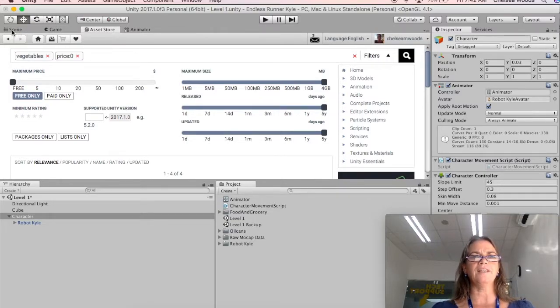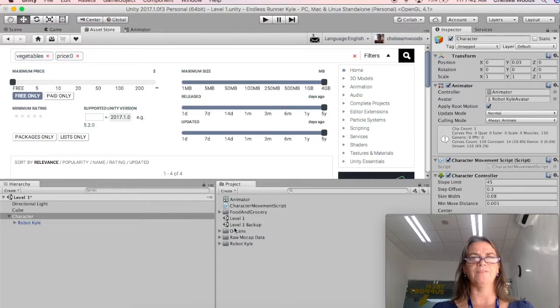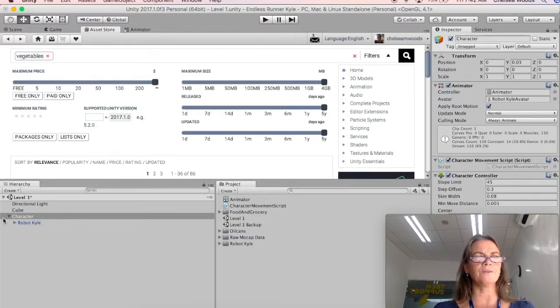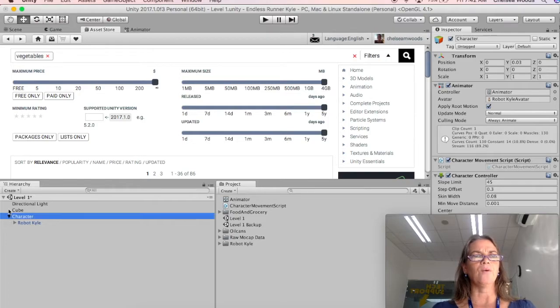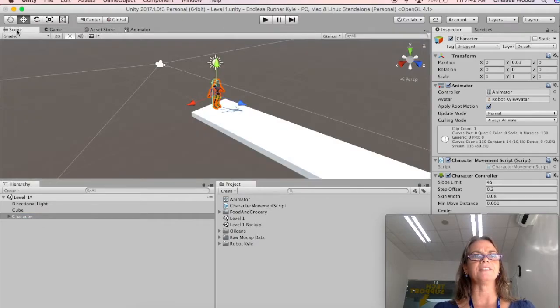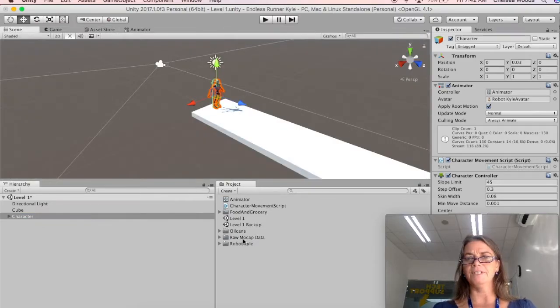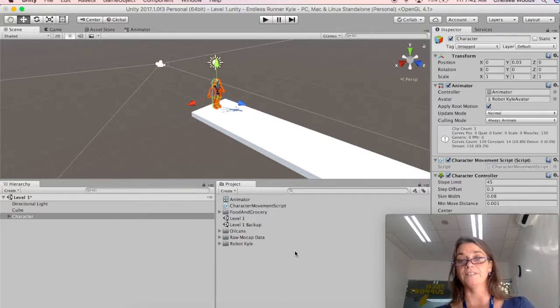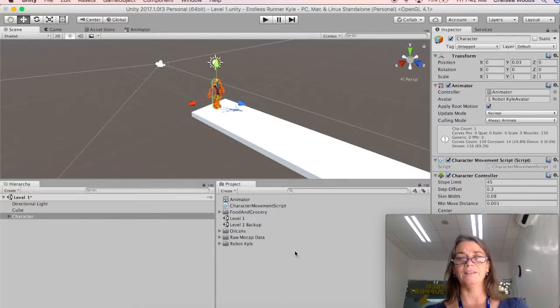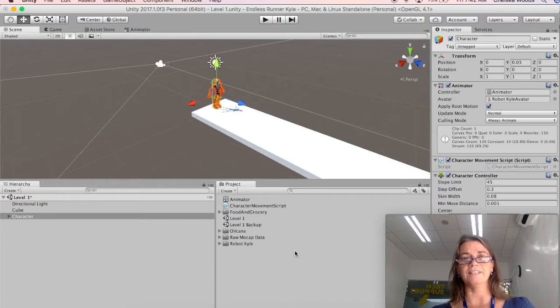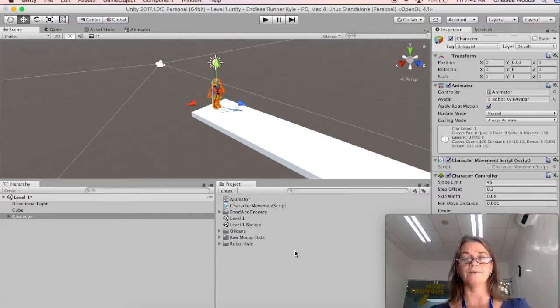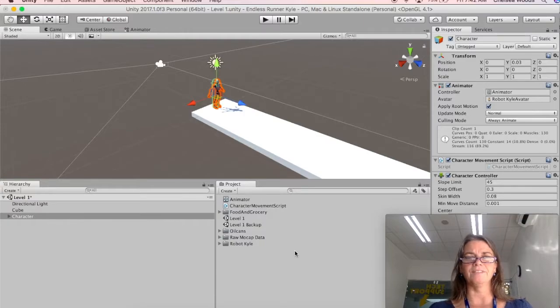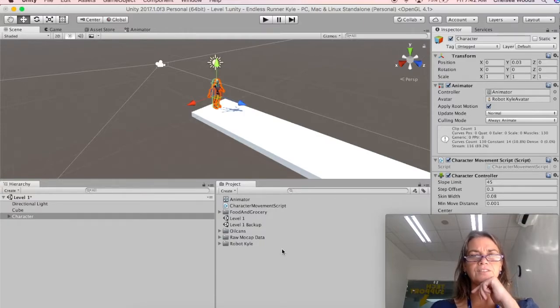So then once you get your stuff imported, everything will appear in your project panel. So let's just go back to scene here. And the next thing that we want to do is we want to add the assets into our scene. And we're going to be turning our assets into prefabs so that we can add multiple copies of them and they'll have the same qualities.